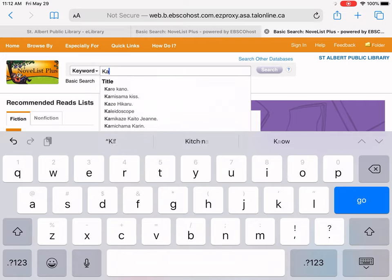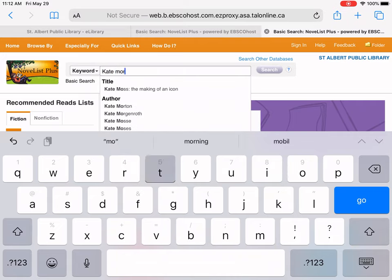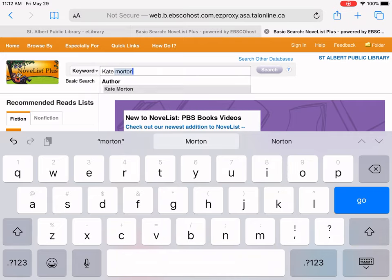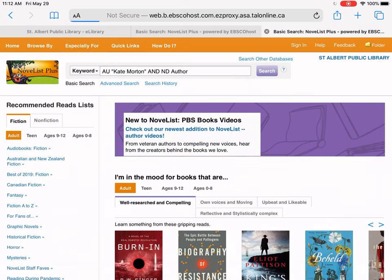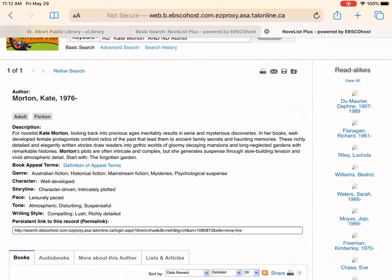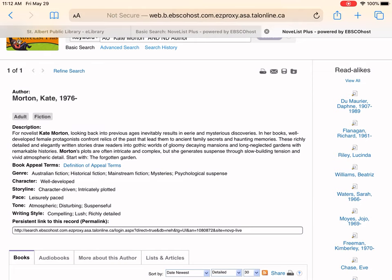I'm going to type in Kate Morton and do a basic search. This gives you a description of Kate Morton and what style her books are — that they're historical fiction. It also lists the character, the storyline, the pace, the tone, the writing style. That can be really helpful for figuring out what type of books you like.